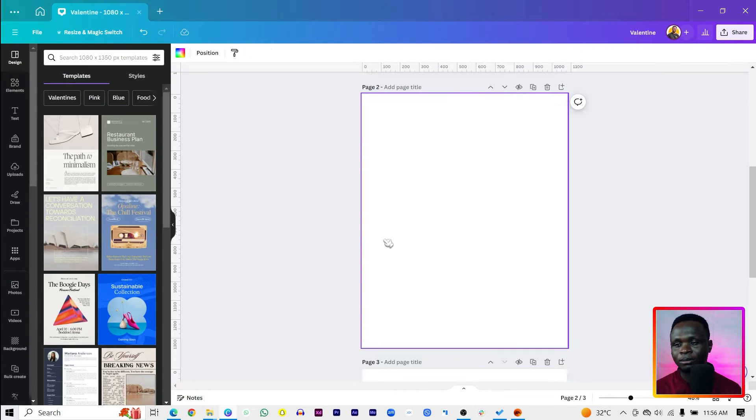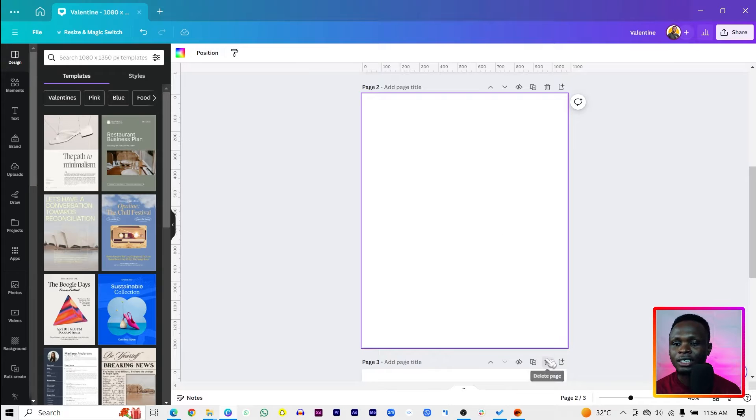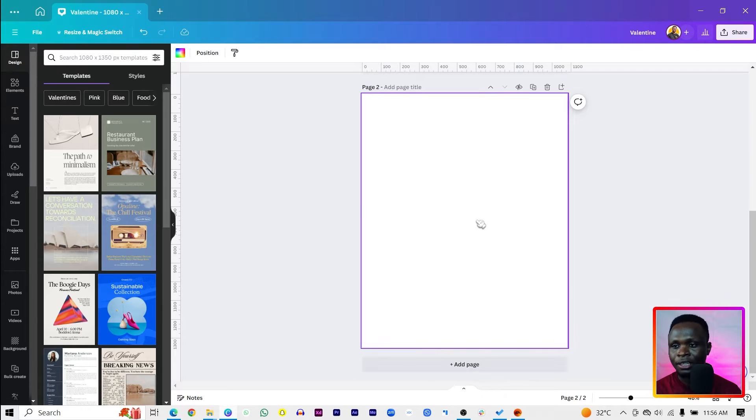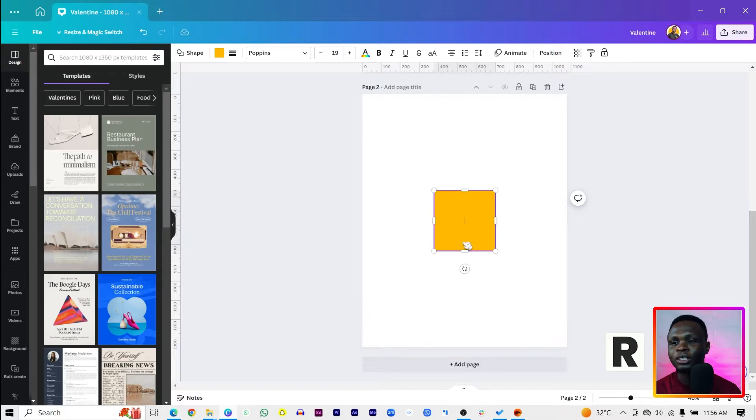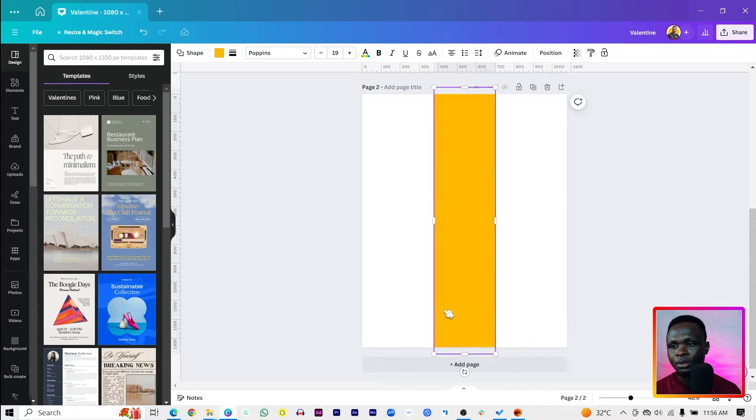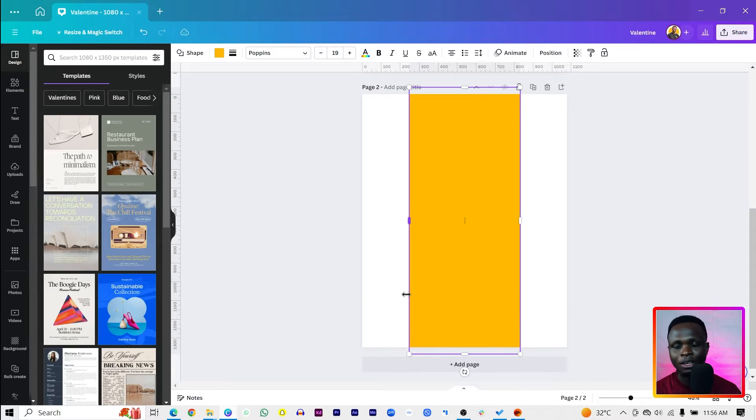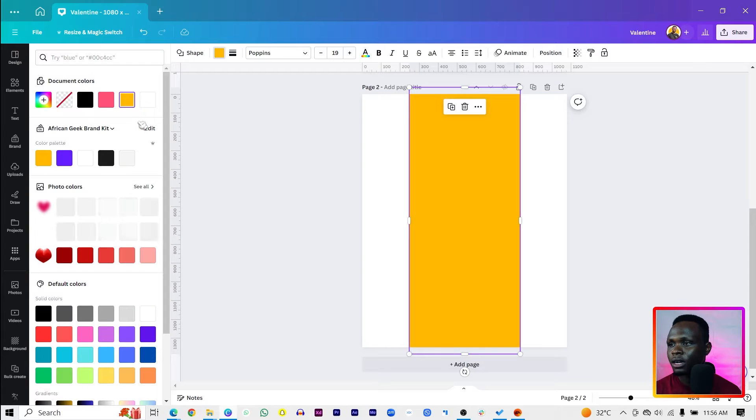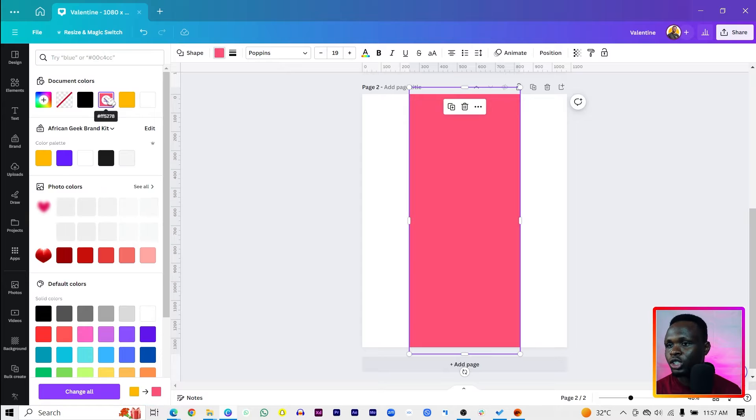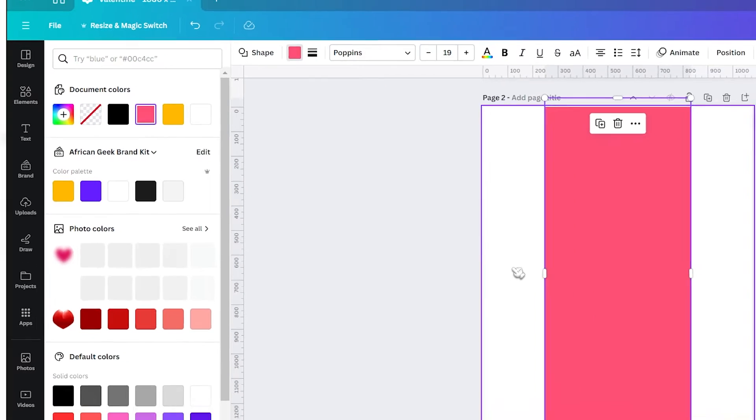The dimension I am using is 1080 by 1350. The first thing you're going to do is press R on your keyboard to add this beautiful line or shape. Then come into color. You can change the color to any color at all, but we are going to use this pink over here. The color code is FF5278.